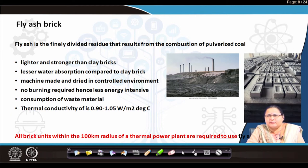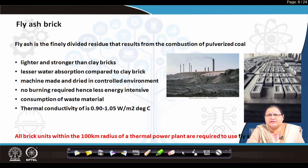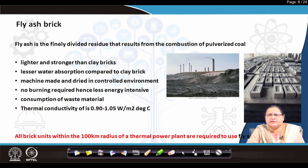Fly ash pollutes the atmosphere, but it is collected in ash ponds from where it can be carried to a brick-making area. Following similar principles, it was evolved as an alternate building material replacing clay brick. It is slightly lighter than clay brick, it absorbs less water, it is machine-made and dried in a controlled environment, and no burning is required.